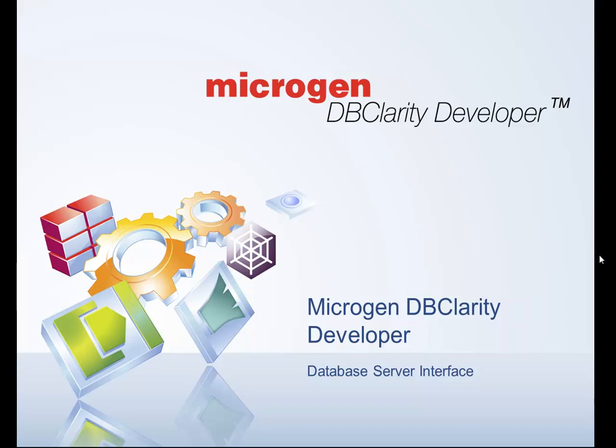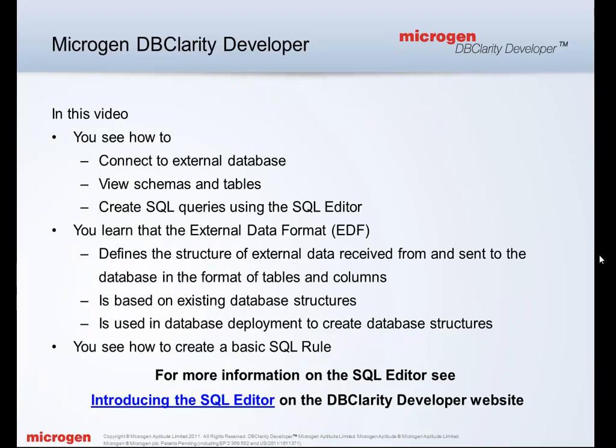Welcome to this MicroGen DB Clarity Developer demonstration. In this video you'll see how to connect to an external database, learn more about the external data format, and see how to create a basic SQL rule. All this information is available in the Introducing the SQL Editor tutorial on the DB Clarity Developer website.